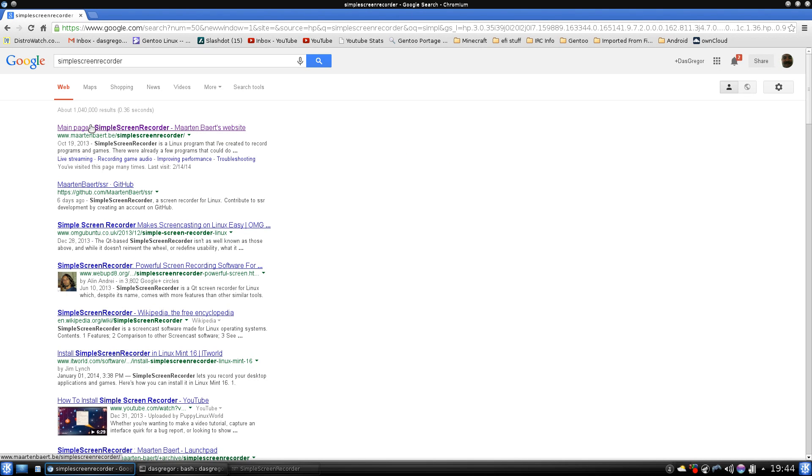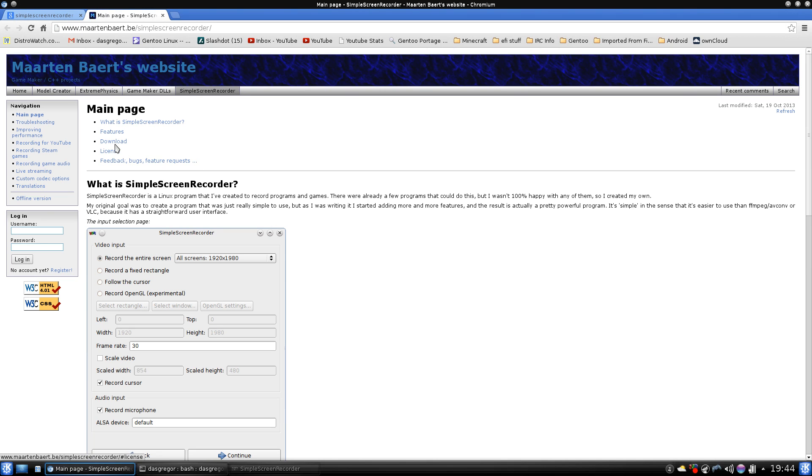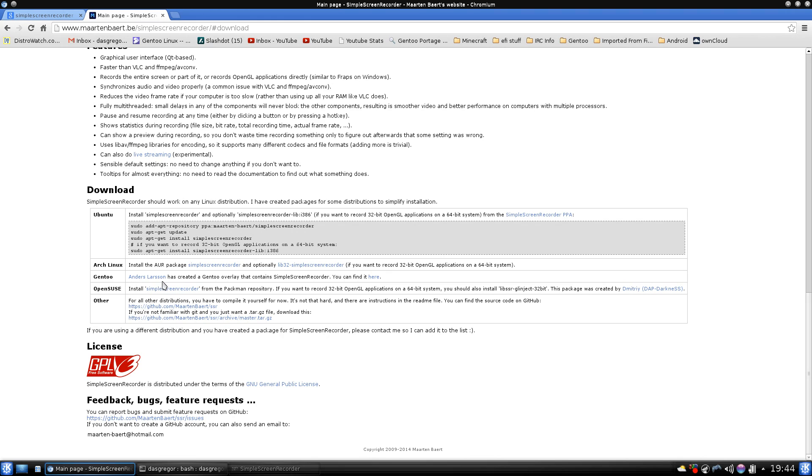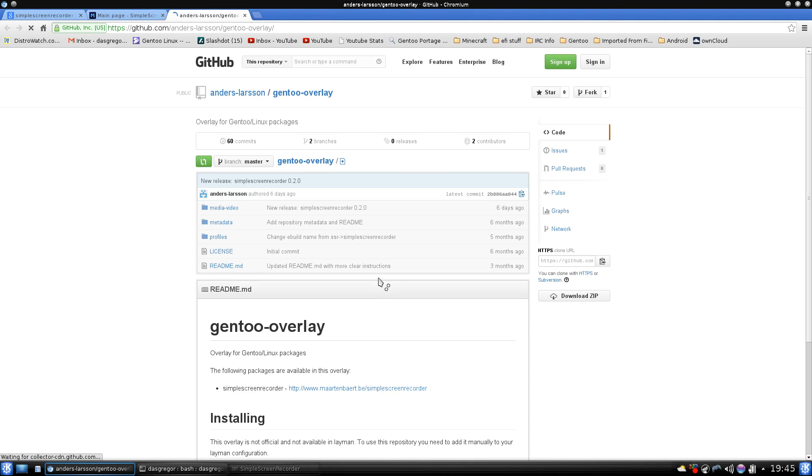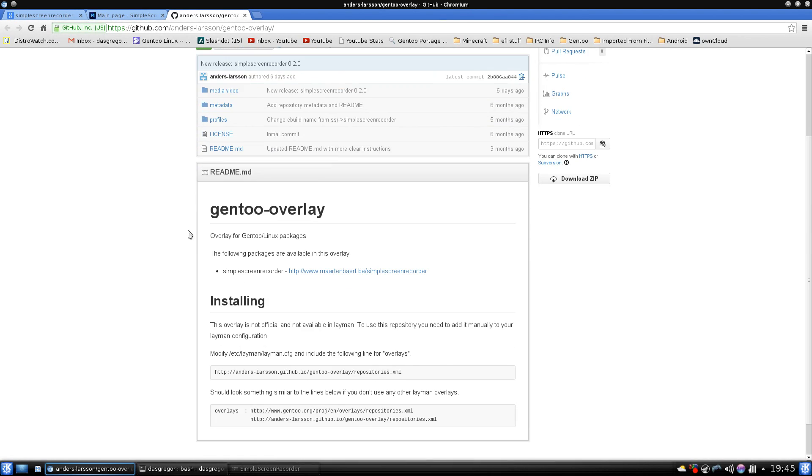we see that we get to the main page for Simple Screen Recorder. And if you go to downloads, you can see that it talks about Ubuntu Arch. And then it says here that Anders Larsson has created a Gentoo overlay that contains Simple Screen Recorder. And you can find it here. So if we click on that, that takes us to this.